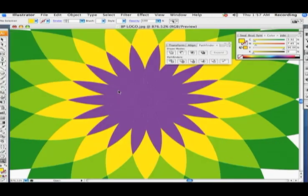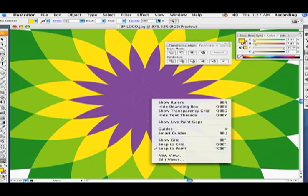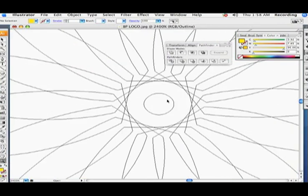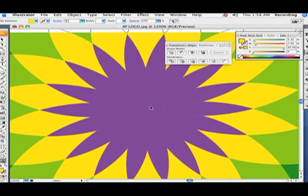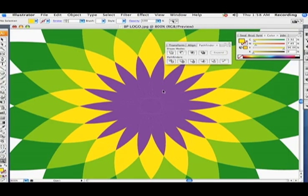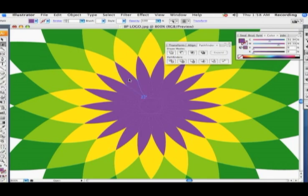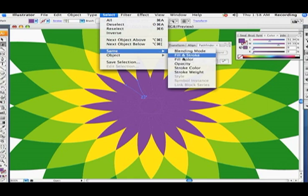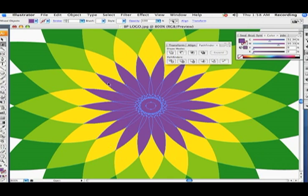Now what's left — when you do the rotate you end up with kind of a big mess right in the middle, and you don't want to make a mess out of BP's logo. To fill in this hole, I'll select just one of the purple petals — this is why I made them purple — so I can go to Select > Same Fill Color and it will select everything that's purple.